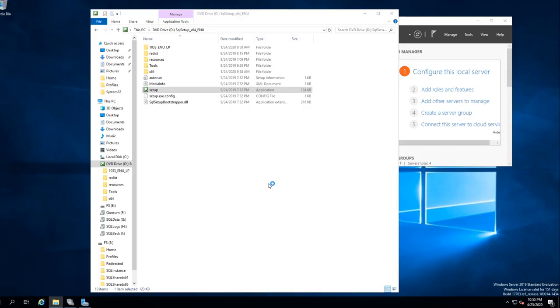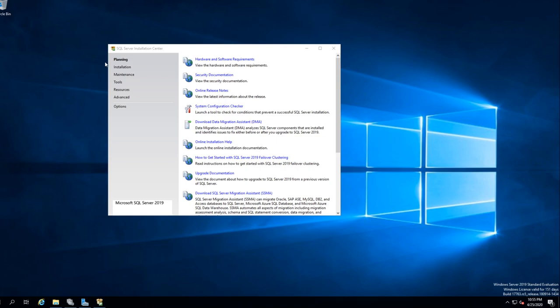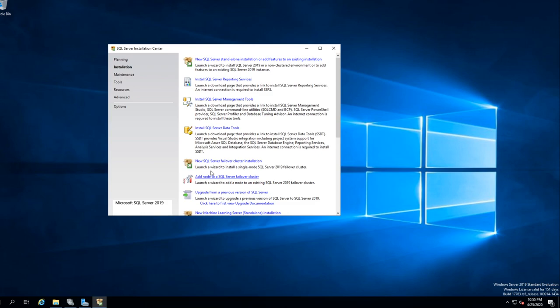I want to make sure it's up. Close on server number one — this one here should be number one. We have everything installed. Now what we want to do is go back to the setup installer, right-click, run as administrator.